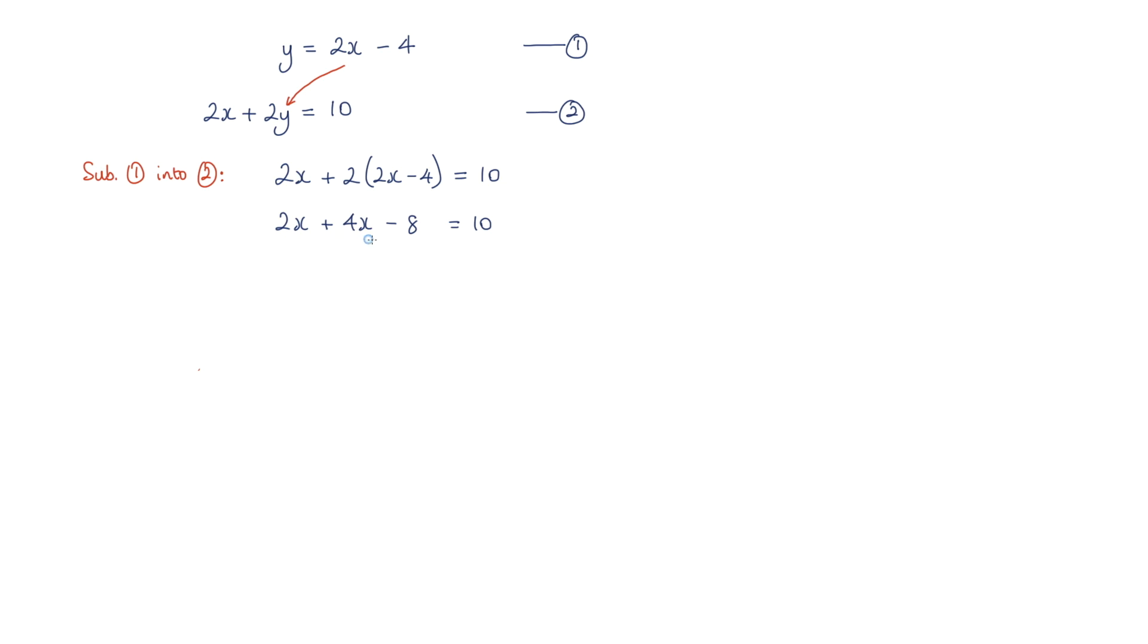The 2x and the 4x gives me 6x. And I just need to add 8 to both sides, which will give me 18. And solving this, x is equal to 3.